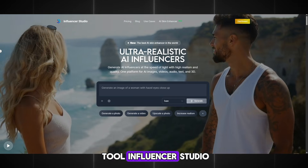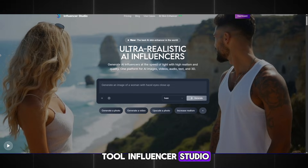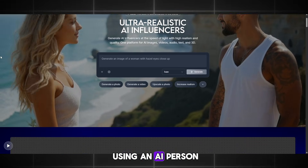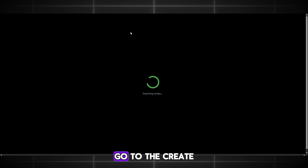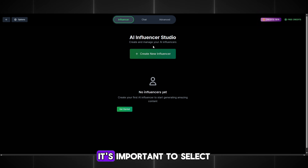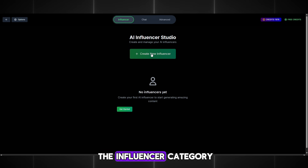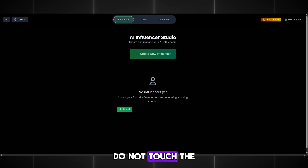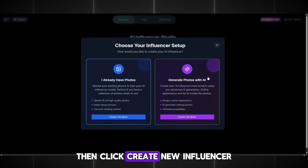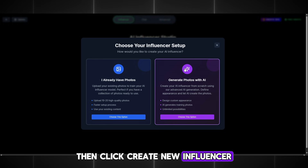I will use the tool Influencer Studio, because with it you can run a blog using an AI person. Go to the Create section, and here it's important to select the Influencer category. Do not touch the other categories. Then click Create New Influencer.